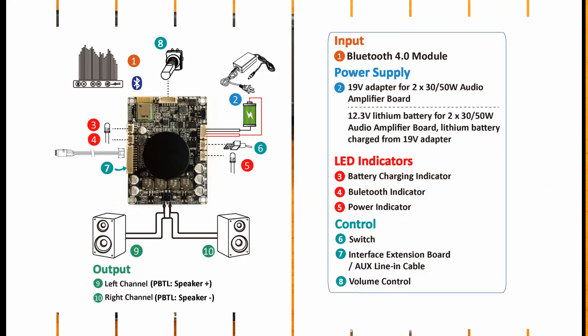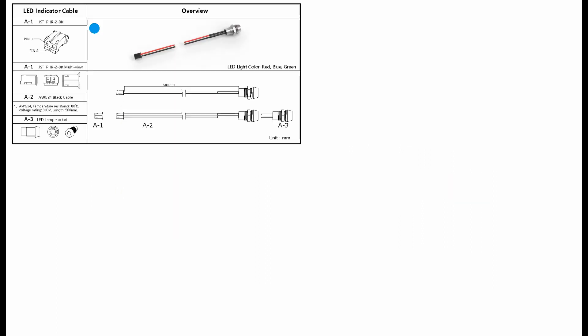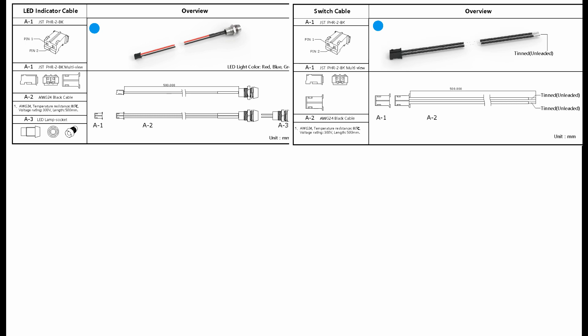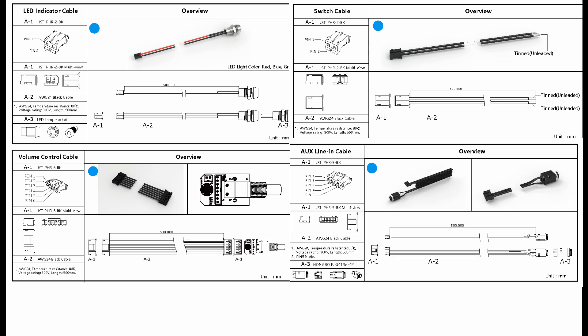Shure Electronics offers a cables kit for external functions, which includes three LED indicator cables for Bluetooth, power, and charging, one on-off switch cable, one volume control cable, one battery charging cable, and an aux cable.